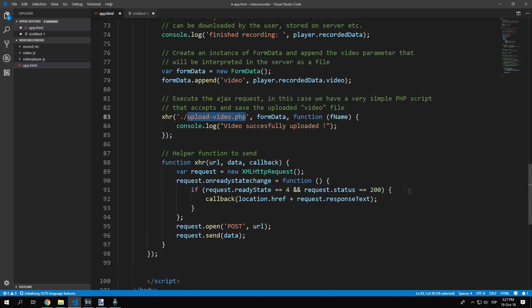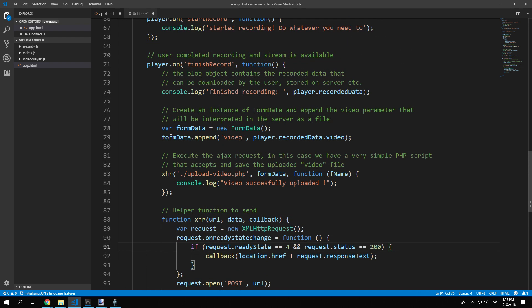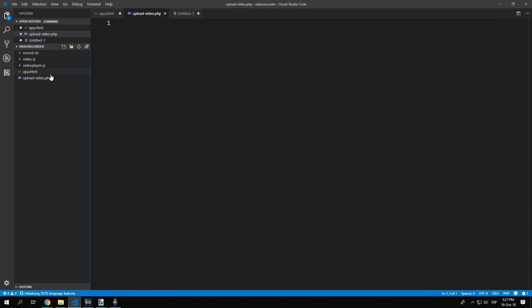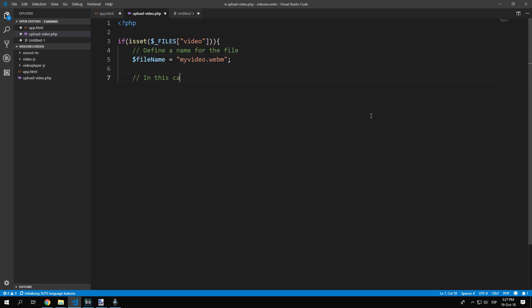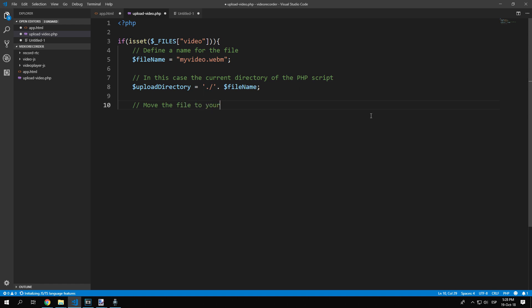Now we need to write the PHP logic to process the file on our server, so create the file and write this logic to achieve this. Our backend logic is pretty simple: if there's a field with the name 'video', verify if it's really a file. If it is, move the file to the desired directory — in our case, the videos directory.